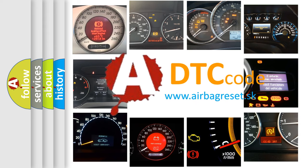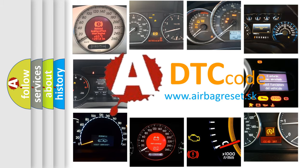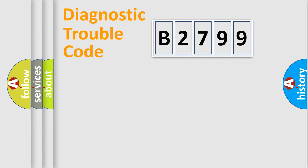What does B2799 mean, or how to correct this fault? Today we will find answers to these questions together.